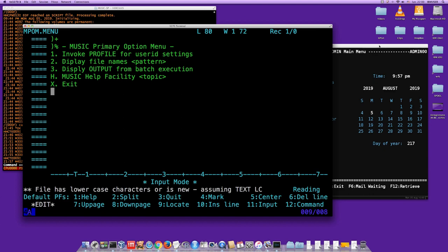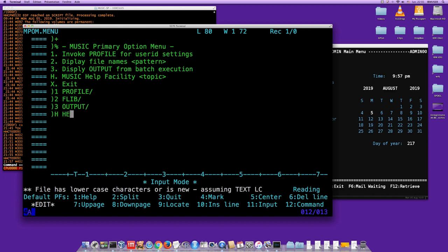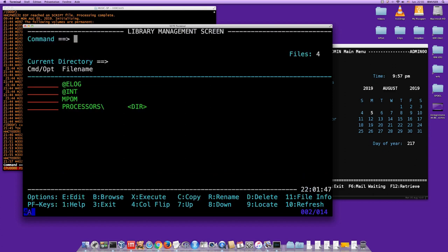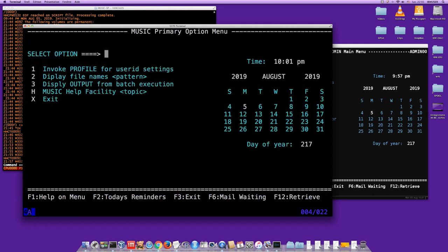Now specify the command for each menu option: option 1 calls '/profile', option 2 calls '/flib', option 3 calls '/output', option H calls '/help', and option X calls 'N' (a T-MENU command, not a Music command — so no slash). Save with F12, refresh with F10, then execute the mpom file — and the menu appears immediately with all the options.